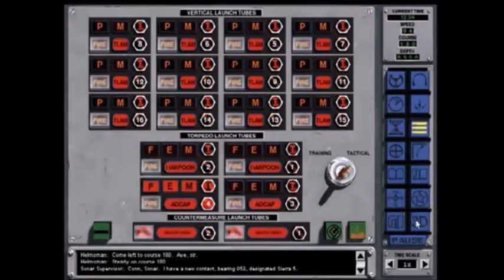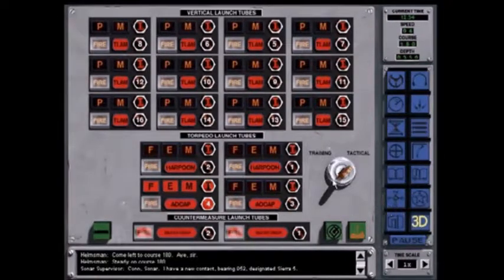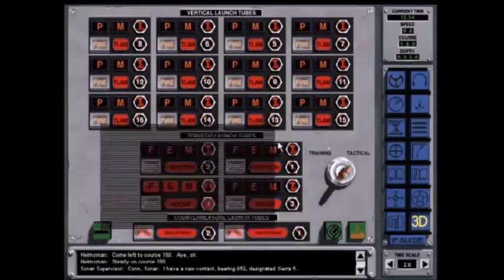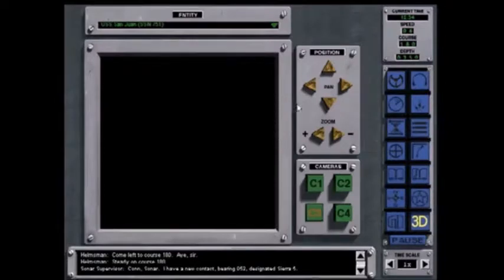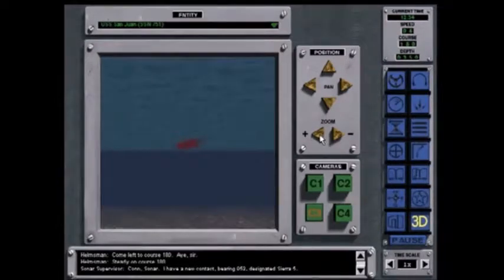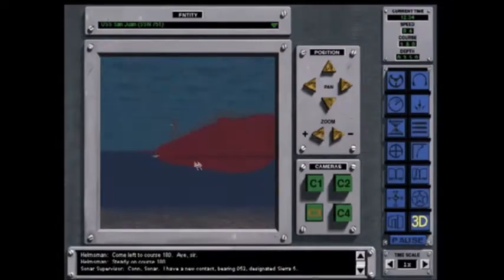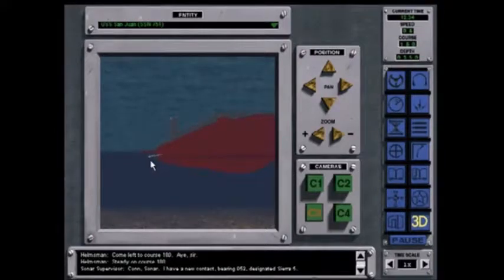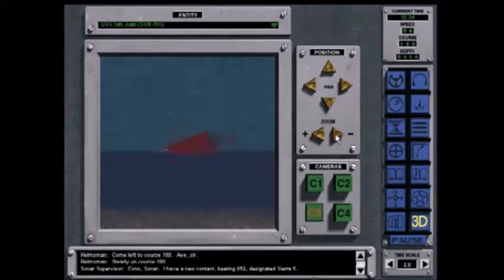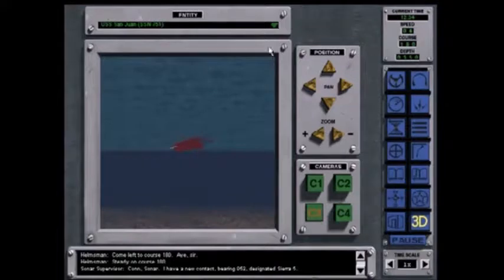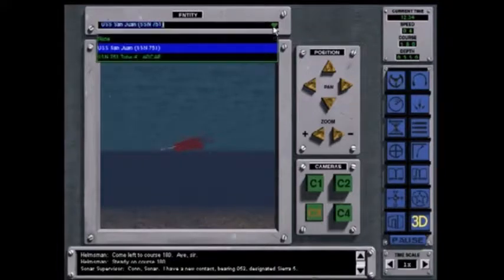Shift to the 3D display to see the torpedo being launched. There you see the ADCAP coming out of Tube 4 from your ship. You can go to the list of entities and select the ADCAP and watch it run.